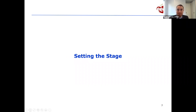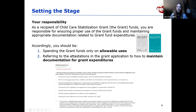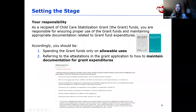Good morning everyone, my name is Julia and I'm going to start off with setting the stage. As a recipient of the Child Care Stabilization Grant funds, you're responsible for ensuring proper use of the grant funds and maintaining appropriate documentation related to grant fund expenditures. You should be spending the grant funds only on allowable uses and referring to the attestation you submitted during the grant application when maintaining documentation.